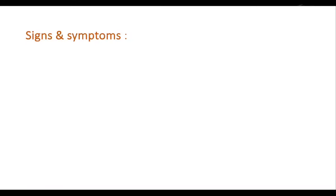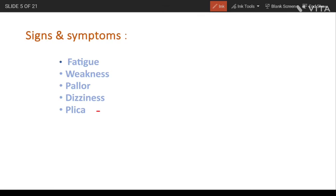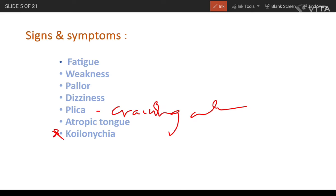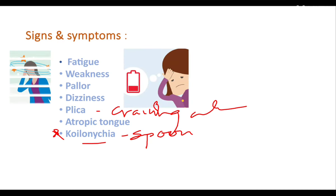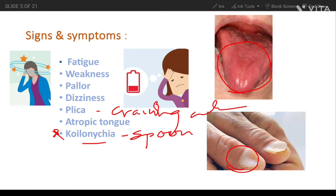Signs and symptoms include fatigue, weakness, pallor, and dizziness. Pica means craving for clay, sand, and such substances. Atrophic tongue is another symptom. Koilonychia — where the nails are spoon-shaped — is also a very important identification sign for iron deficiency anemia. Atrophic tongue and koilonychia are important characteristic features for its identification.